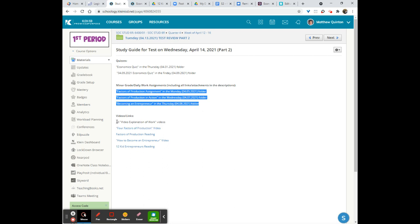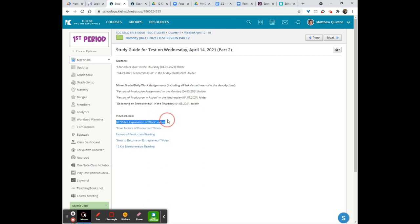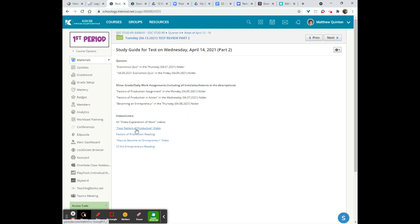For the videos, of course, again, all video explanation of work videos are really good because they walk you through the concepts, they walk you through the assignments that are related to, and provide you examples of those assignments as well so that you can always get caught up there. I have two videos here for you specifically. I have the four factors of production video, and then I have the how to become an entrepreneur video. So please make sure you look at those if you are an auditory learner, if that is your bag.